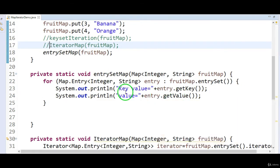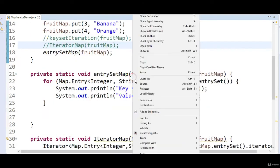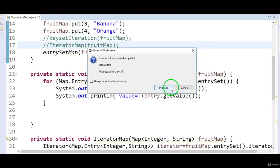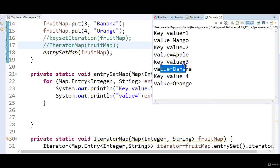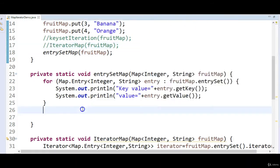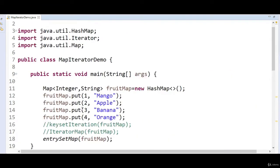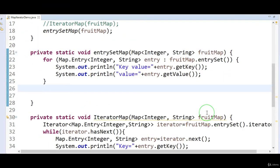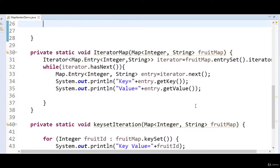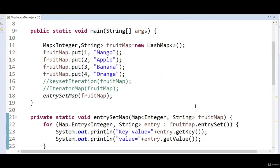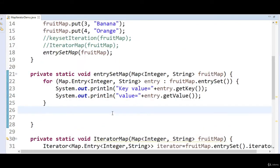Let's run the program and see the output. Key value equal to 1 value equal to mango, key value equal to 2 value equal to apple, key value equal to 3 value equal to banana, key value equal to 4 value equal to orange. If you follow this video, you'll be seeing all the important methods of the map and become very good on the maps concept.